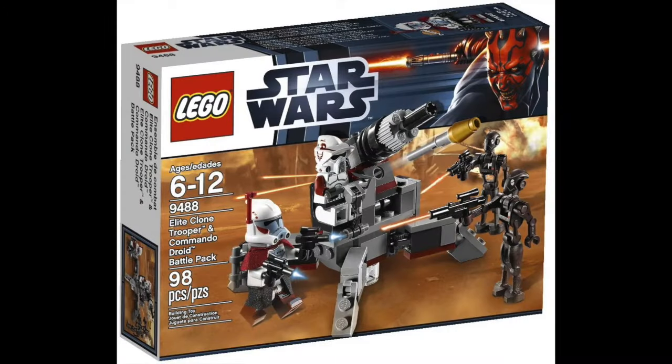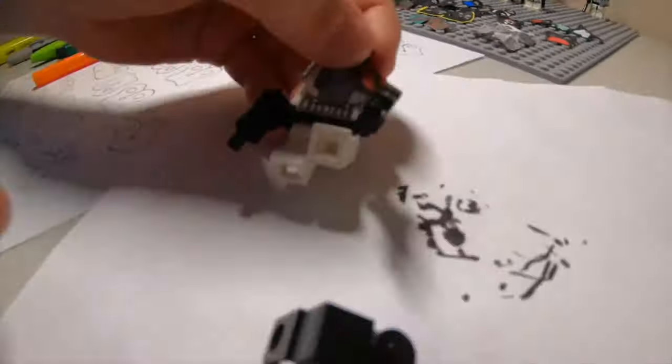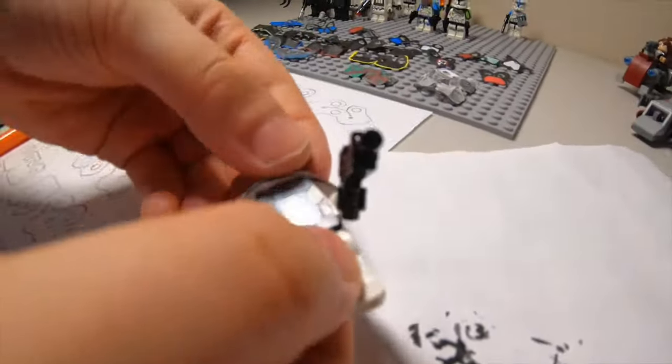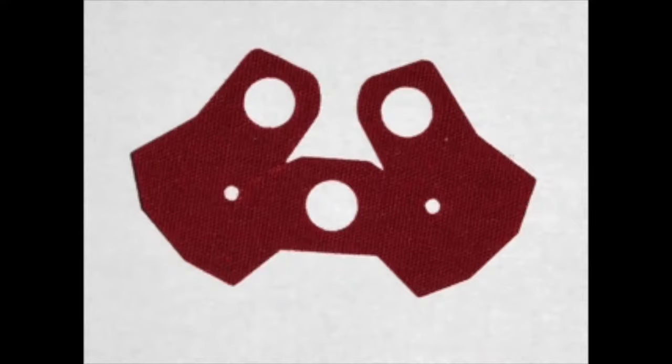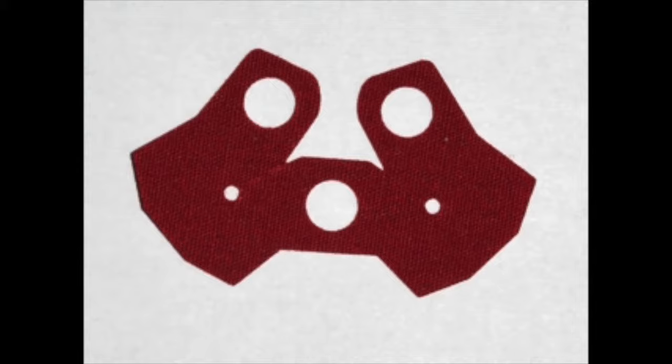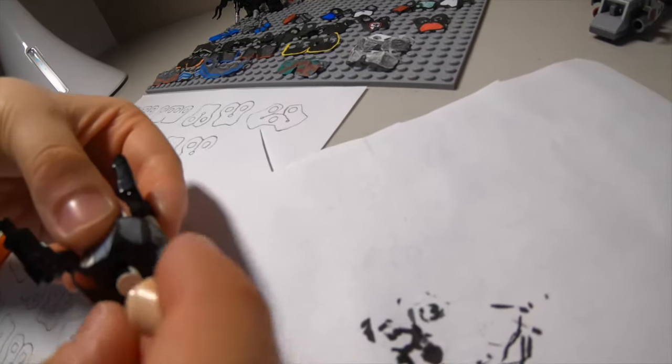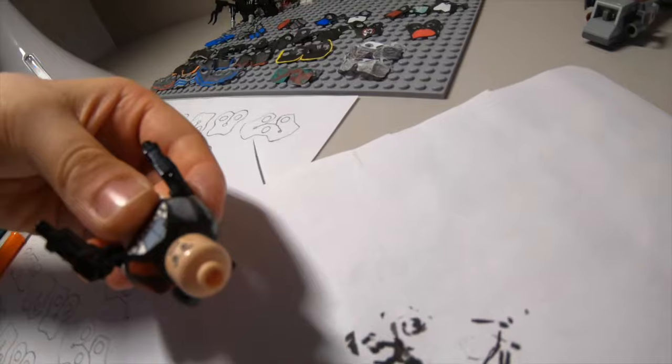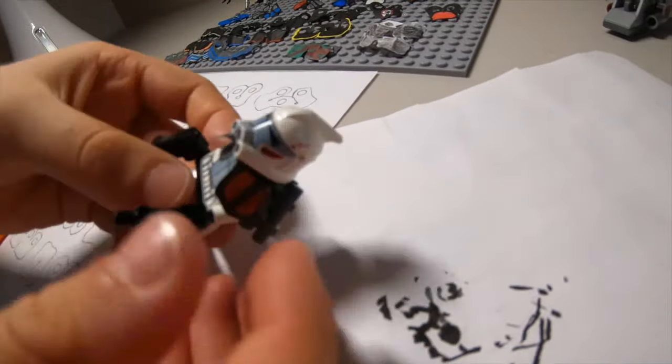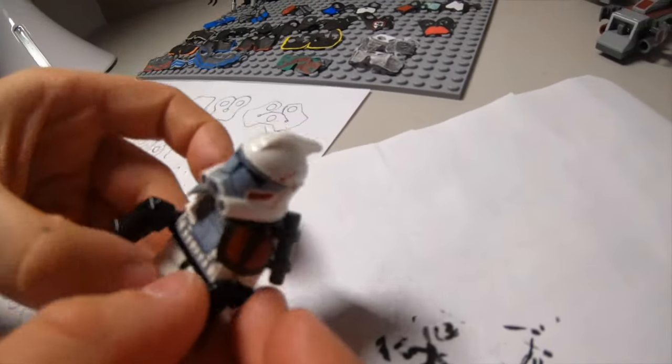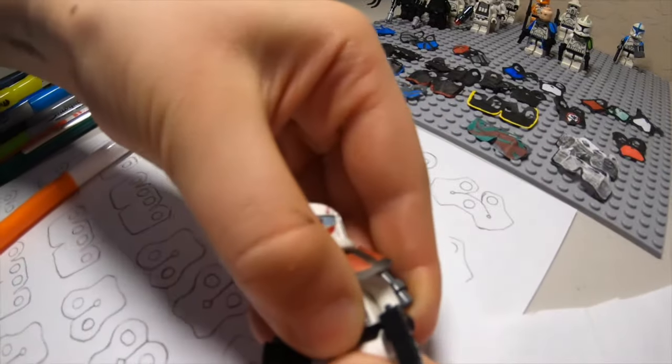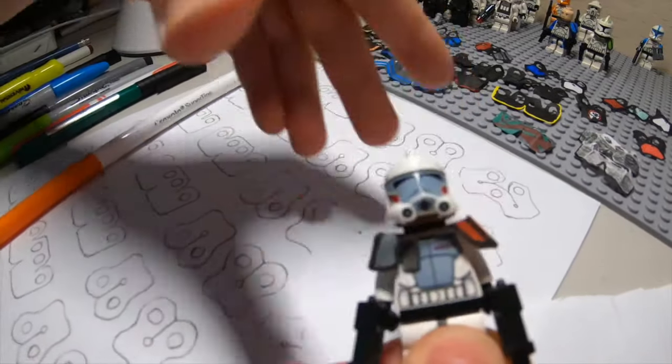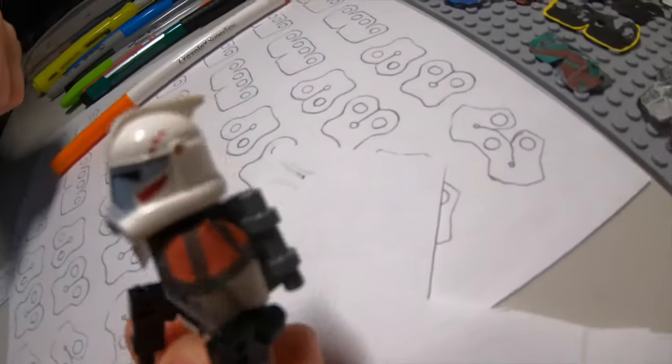The ARC trooper is actually from some red squadron. That's why we did it red because it makes it look better. And it's much better than just the plain red one that comes with the set as you can see now. Here is the ARC trooper. See, he looks really cool with the pauldron.